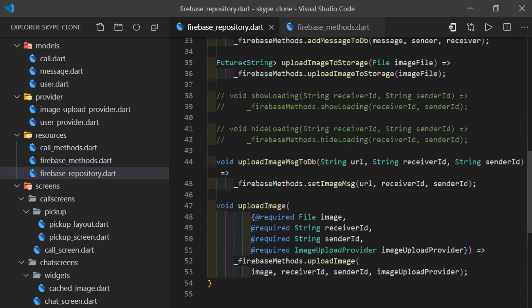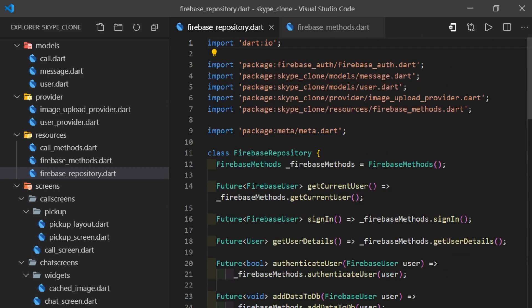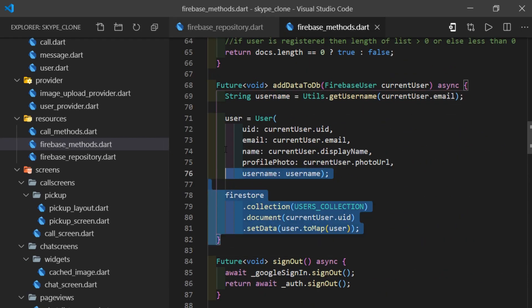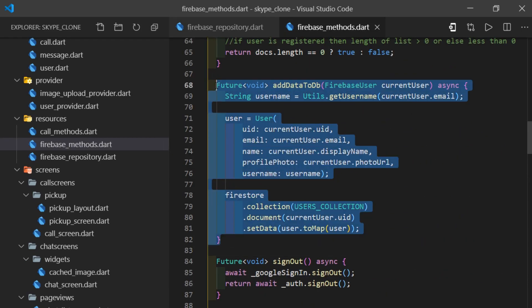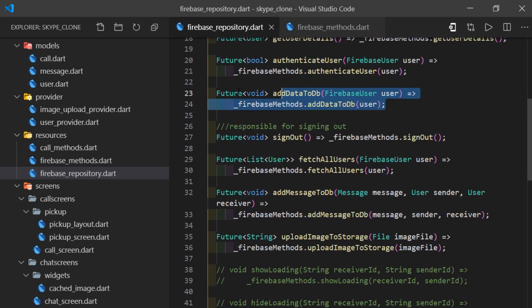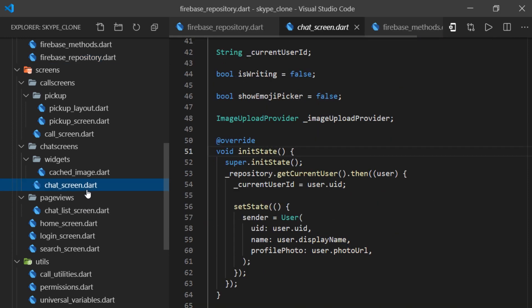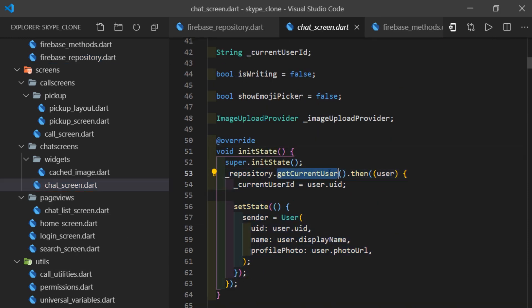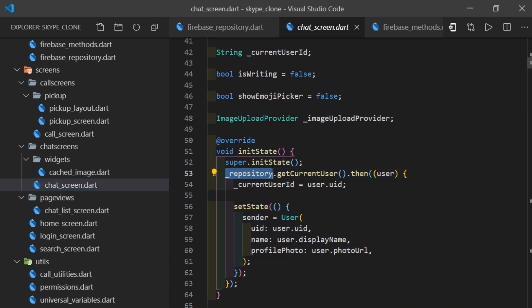I mentioned this issue in the previous video as well. Currently, we were defining all the methods inside Firebase Methods file. Then, call those methods inside the Firebase Repository and then call the respective methods with the help of Firebase Repository class object.